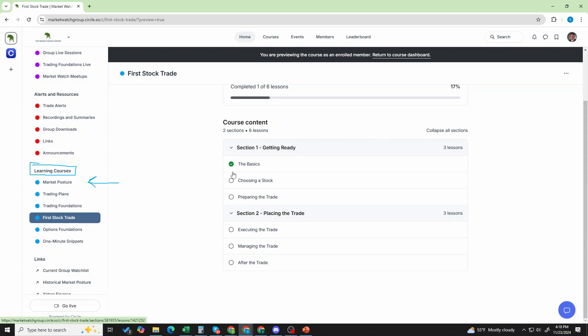It's the basics, how to choose a stock, how to prepare the trade, how to execute the trade, how to manage the trade, and after the trade. And if you want to be an options trader, you should watch this because this is going to prepare you to build and set up trades that translate into options trades much easier. So that's the first stock trade.